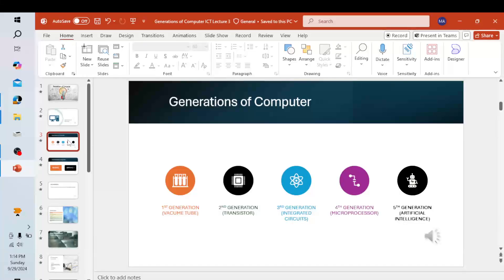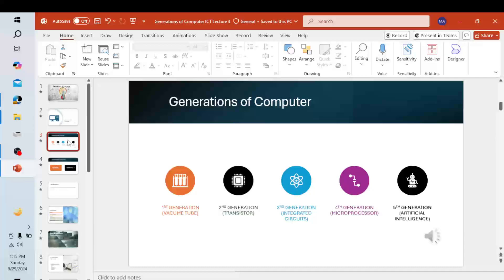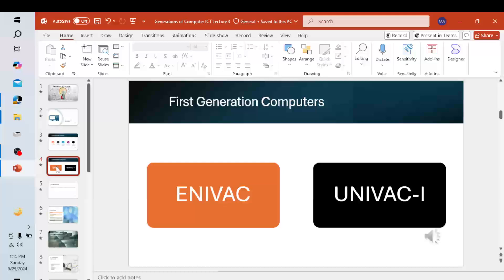The second generation computers are based on transistors, with a duration of 1958 to 1963. The third generation computers are based on integrated circuits, with a duration of 1964 to 1970. The fourth generation computers used microprocessors, with a duration of 1971 to the present. The fifth generation computers are based on artificial intelligence, which is present to future.